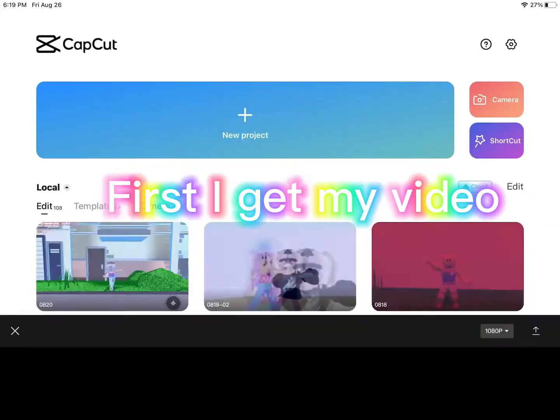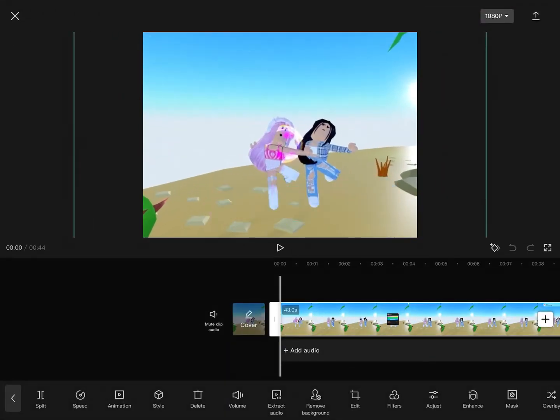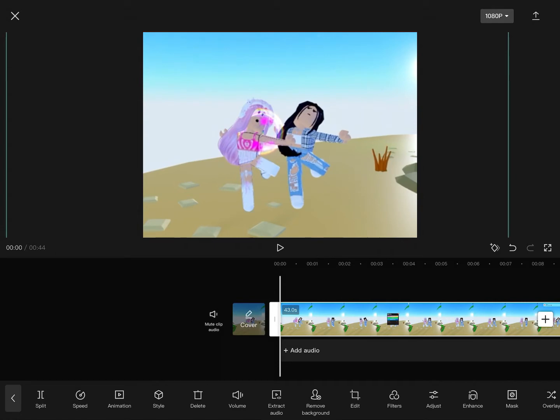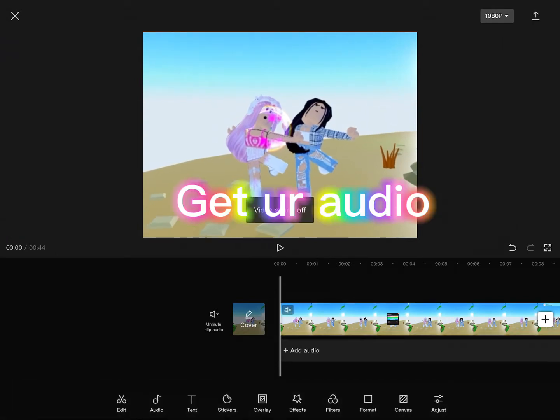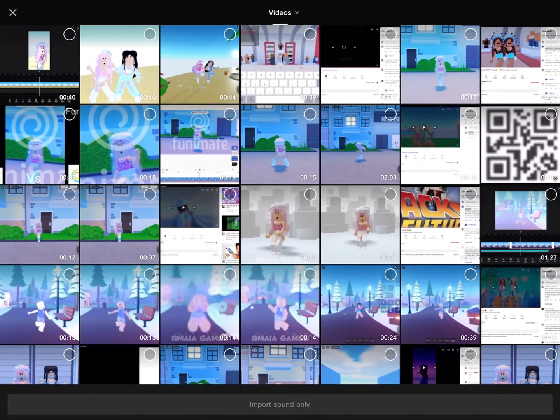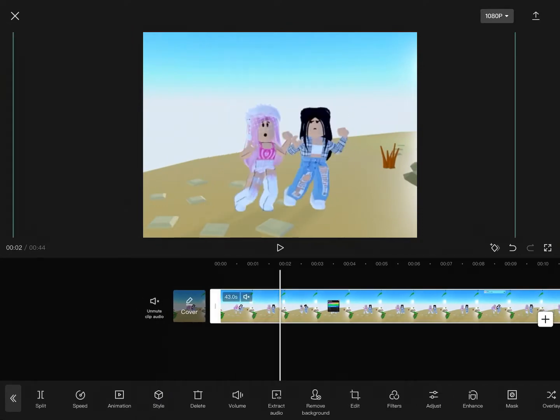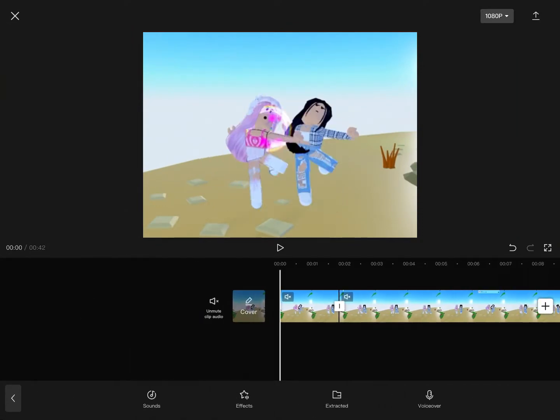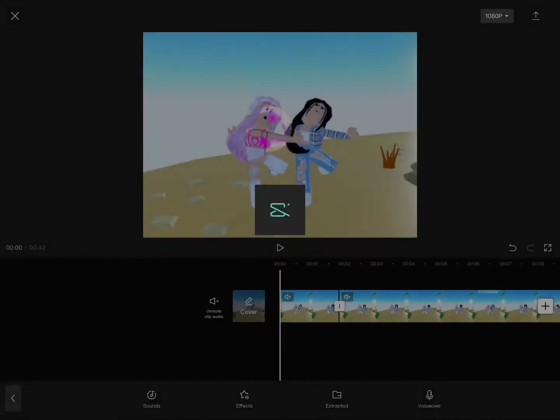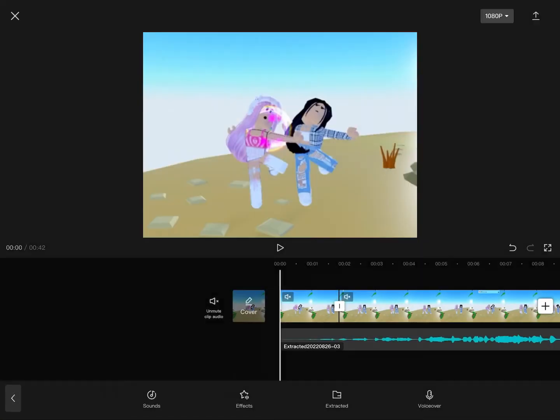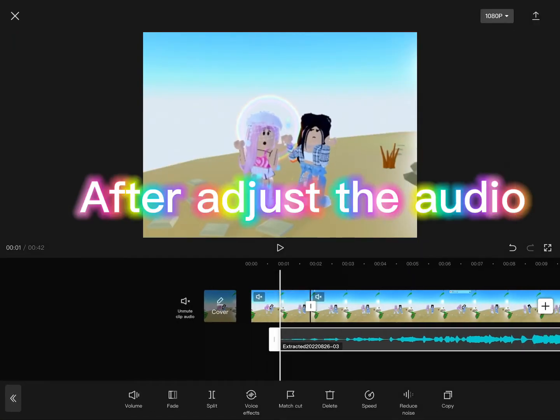First I get my video, adjust it, get the audio. After I adjust the audio...